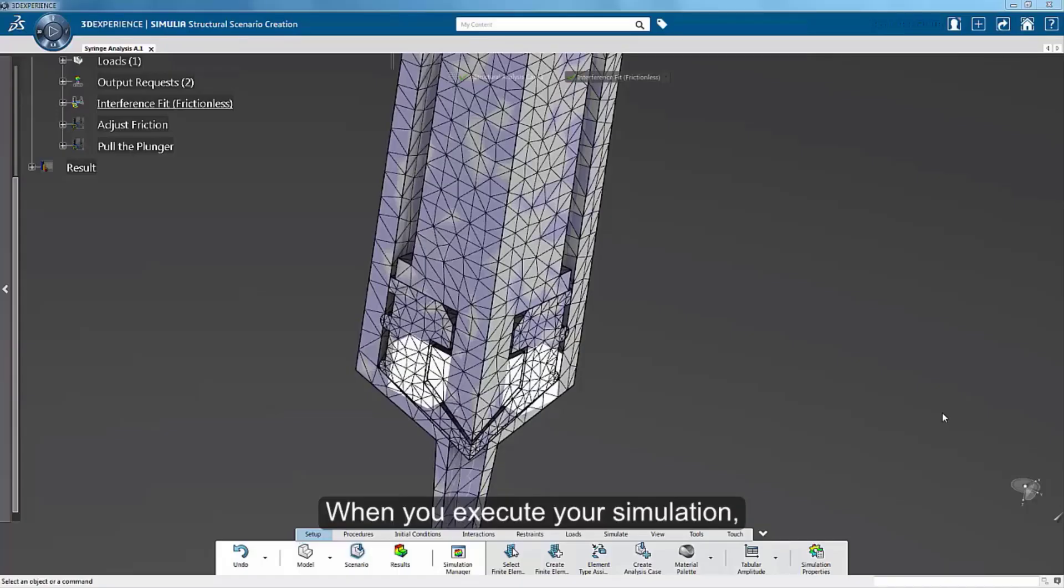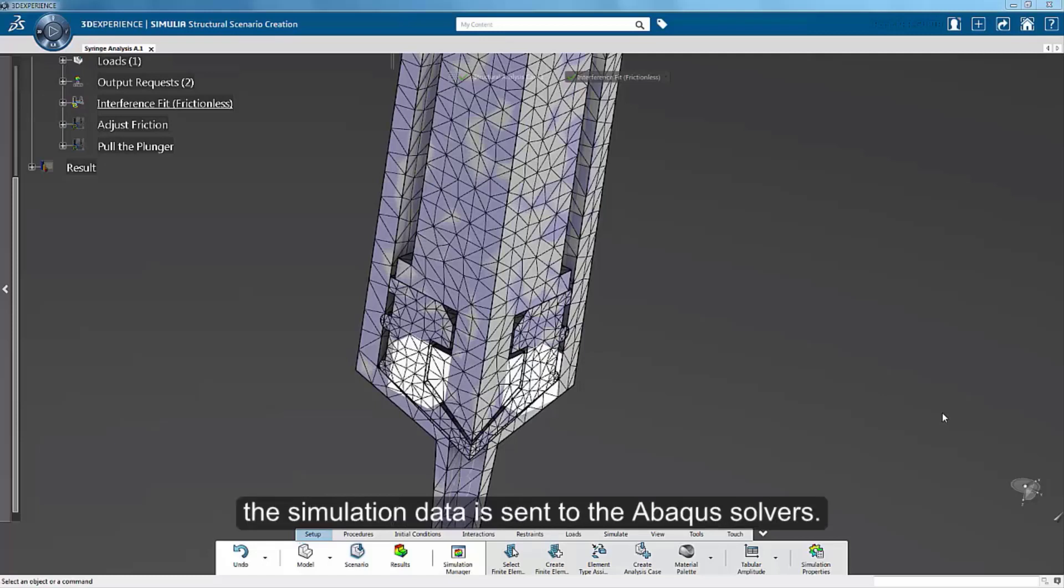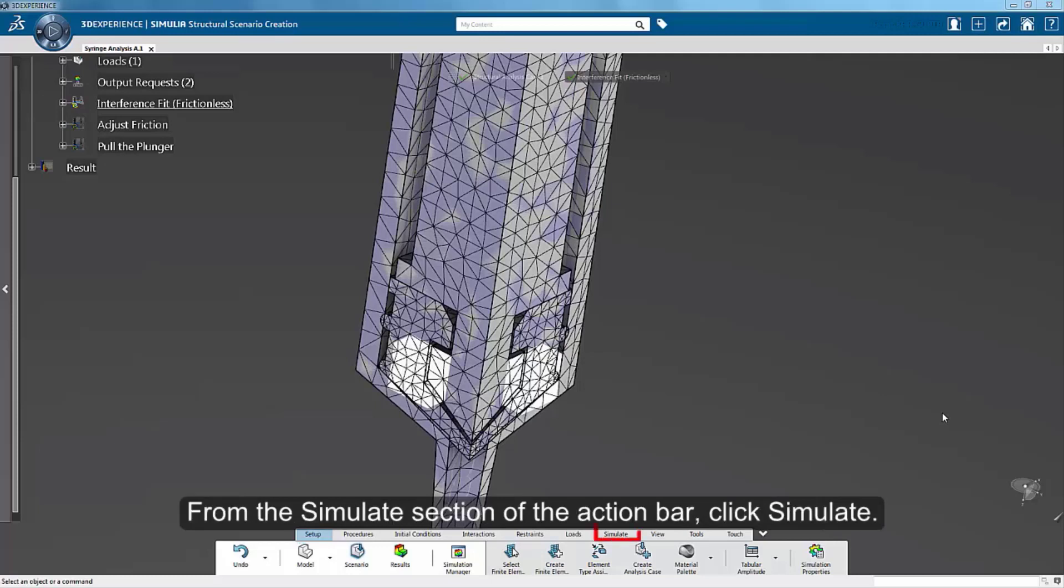When you execute your simulation, the simulation data is sent to the Abaqus solvers. From the Simulate section of the action bar, click Simulate.